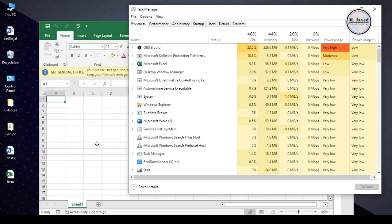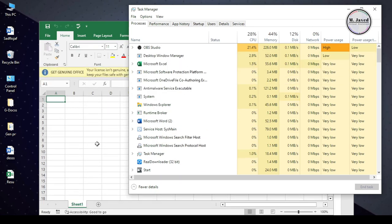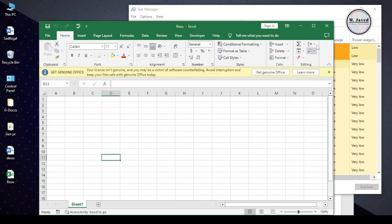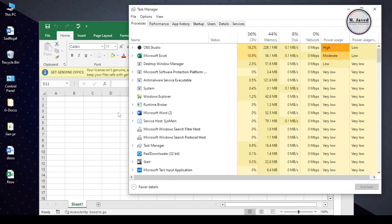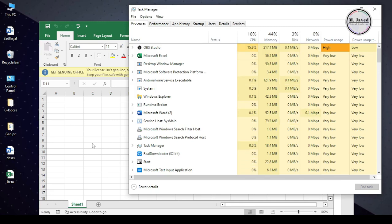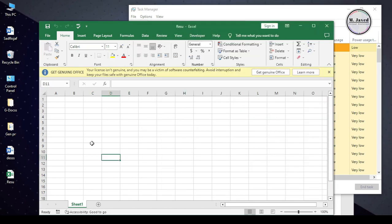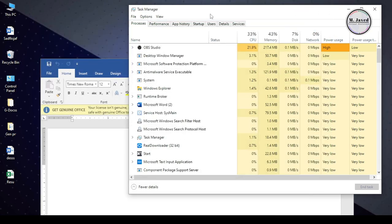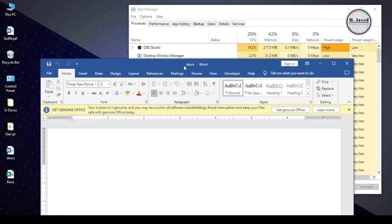Now, the catch here is that you need to keep one MS file open all the time to save the unnecessary CPU and disk processing of your system that is happening from this issue. The moment you will close all the MS files and reopen one, it will start happening again. So, make sure you keep one MS file open all the time to save the unnecessary processing.